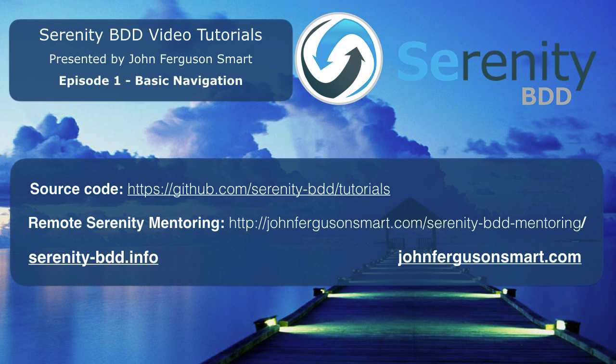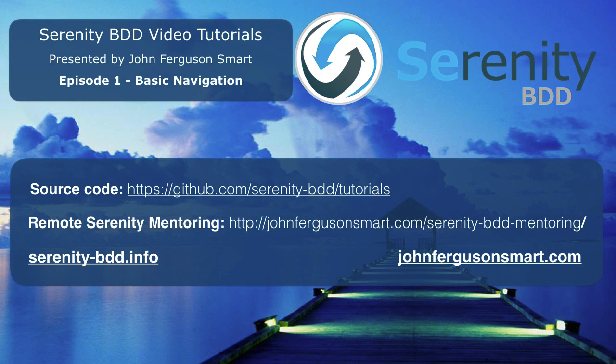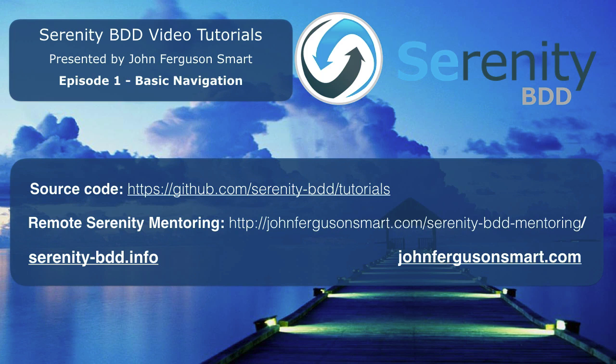You can find the source code for all of these tutorials on GitHub at the URL shown here. And if you think you could benefit from some more focused help in your Serenity BDD testing efforts, do check out our remote mentoring packages on the URLs at johnfergusonsmart.com. This is John Ferguson Smart signing out. Until next time.